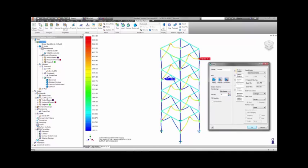This particular plot shows an exaggerated deformed shape, with the maximum combined bending and axial stresses plotted in color on the deformed shape.